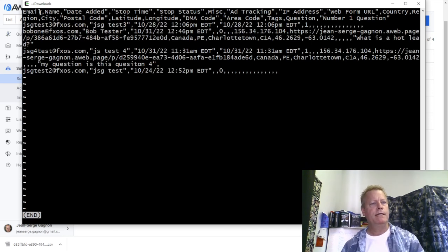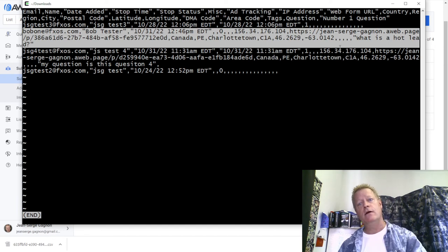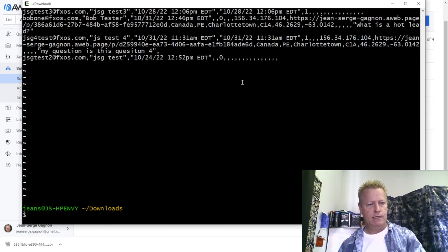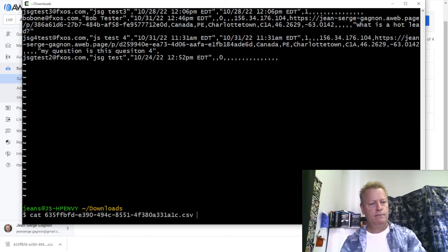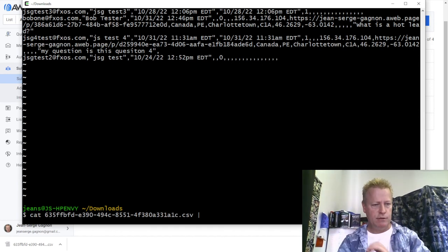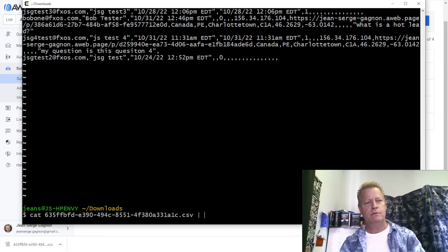When I open the CSV — I use OpenOffice but Excel works the same way — I can see Bob's entry and the 'number one question' column with the answer. You can use tools to extract all questions, compile the top ones, sort them, and analyze what your audience wants to learn. That's how you use the data from an ask campaign.